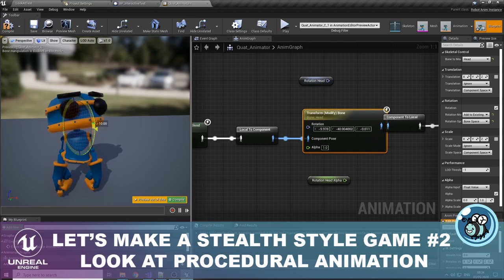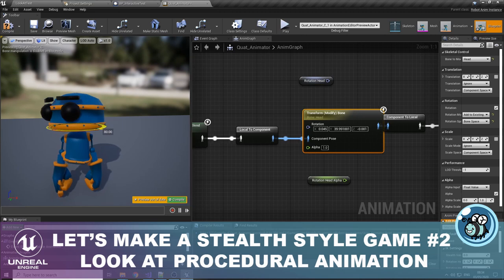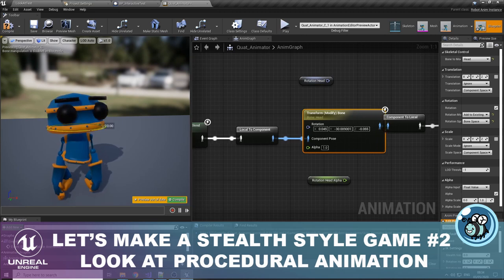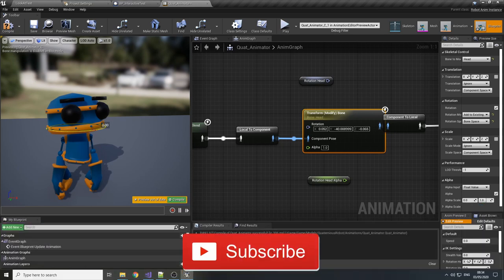For today we have procedural animation. We're gonna add a look-at animation on the robot. The robot will be able to look at objects in the environment. Make sure to subscribe to my channel and let's do this!